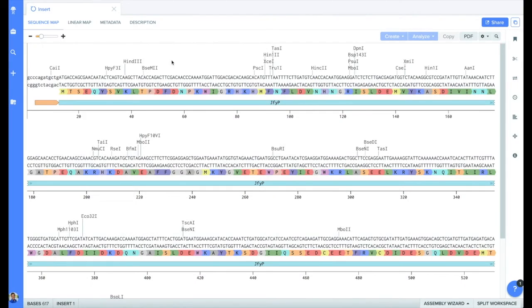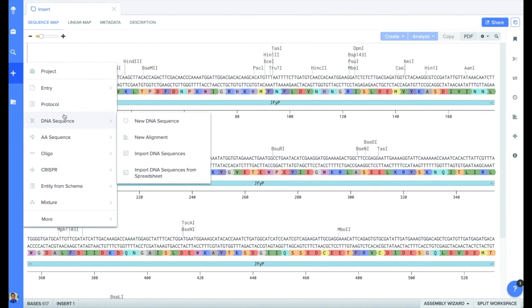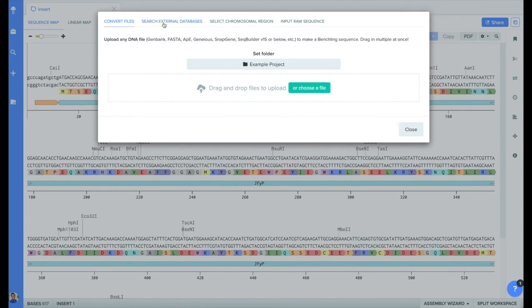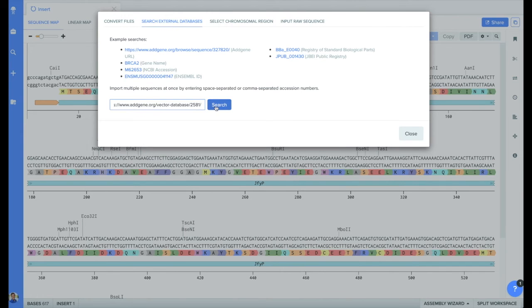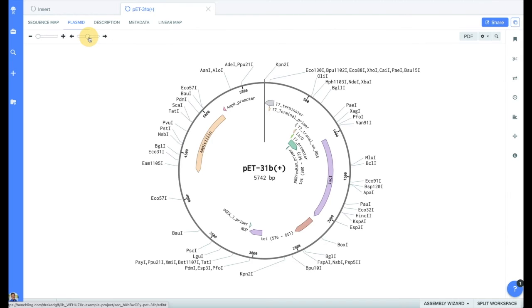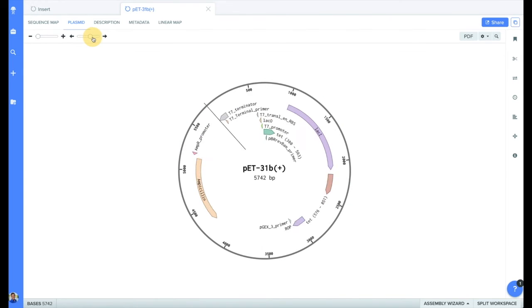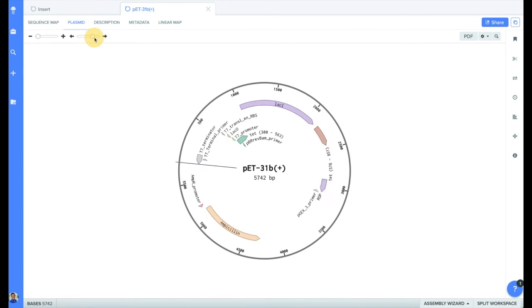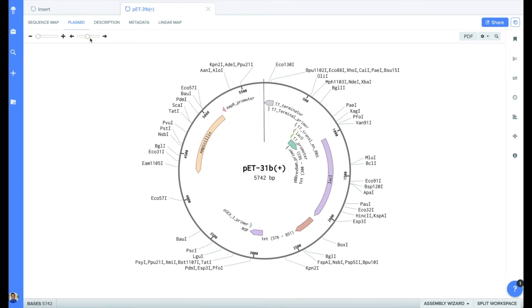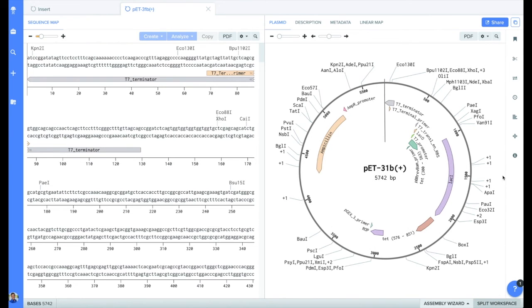I've already prepared our insert with the associated restriction enzyme sites. The next step is to import a plasmid to work with. We can do this by directly importing from AddGene, similar to how we've done previously with our gene from NCBI. Under Search External Databases, we can paste a link directly to the AddGene page. A plasmid file functions very similar to a linear DNA file, except now you can also rotate the plasmid. I find it helpful to view the plasmid map next to the sequence map using the BenchLink split workspace mode.